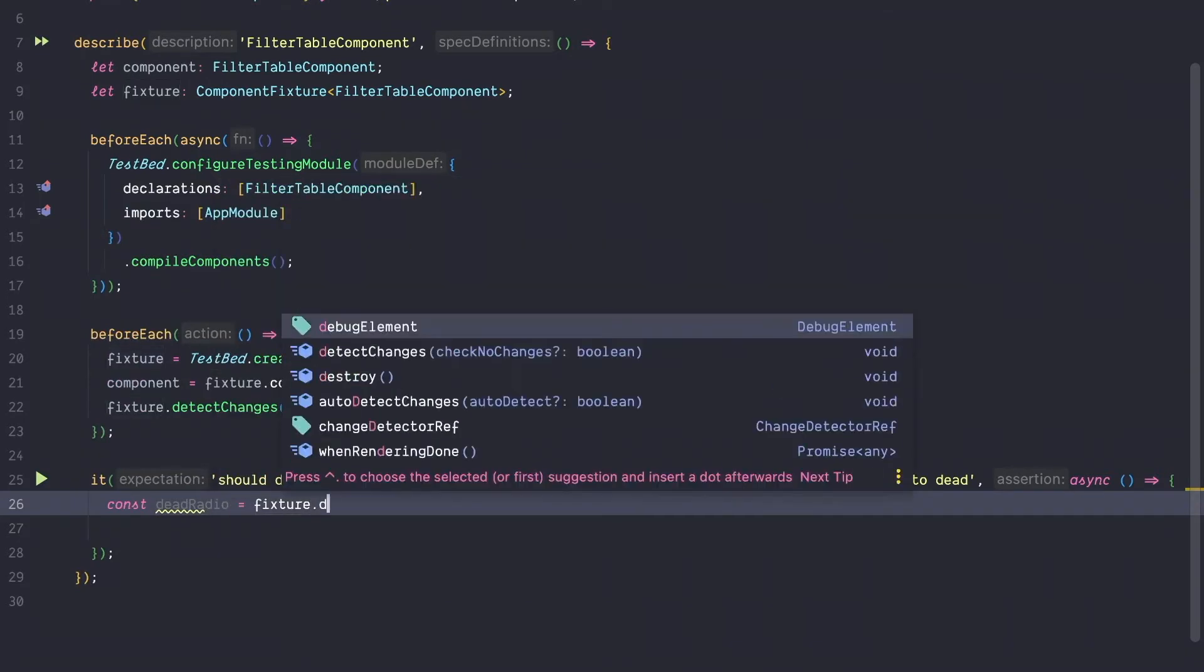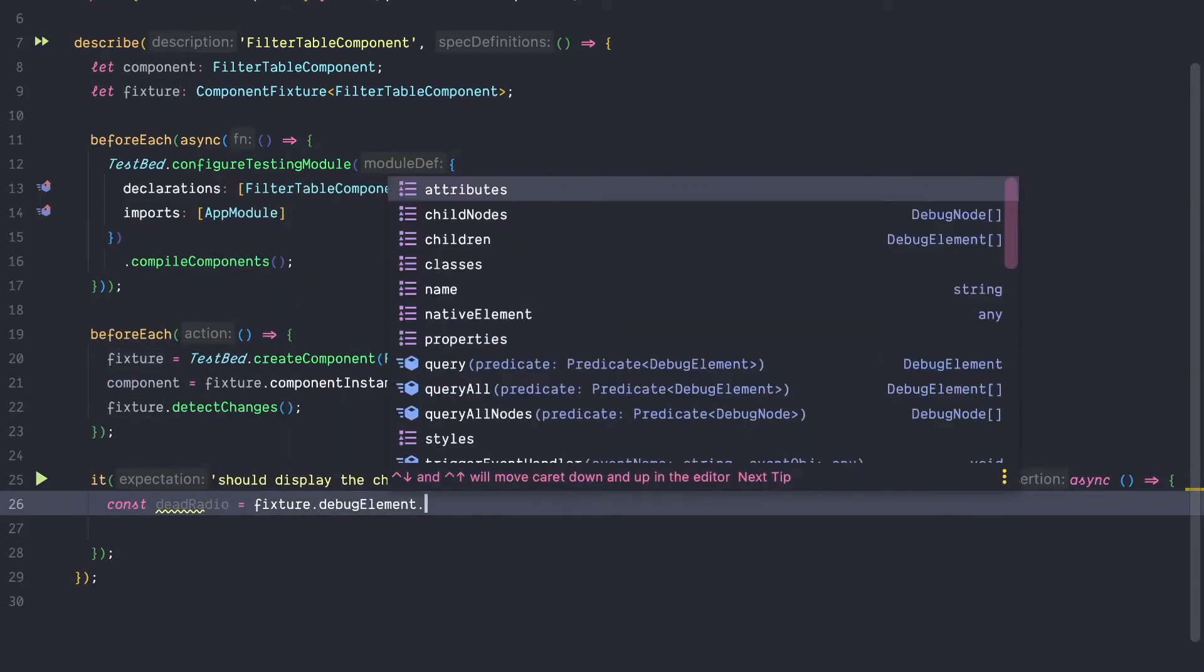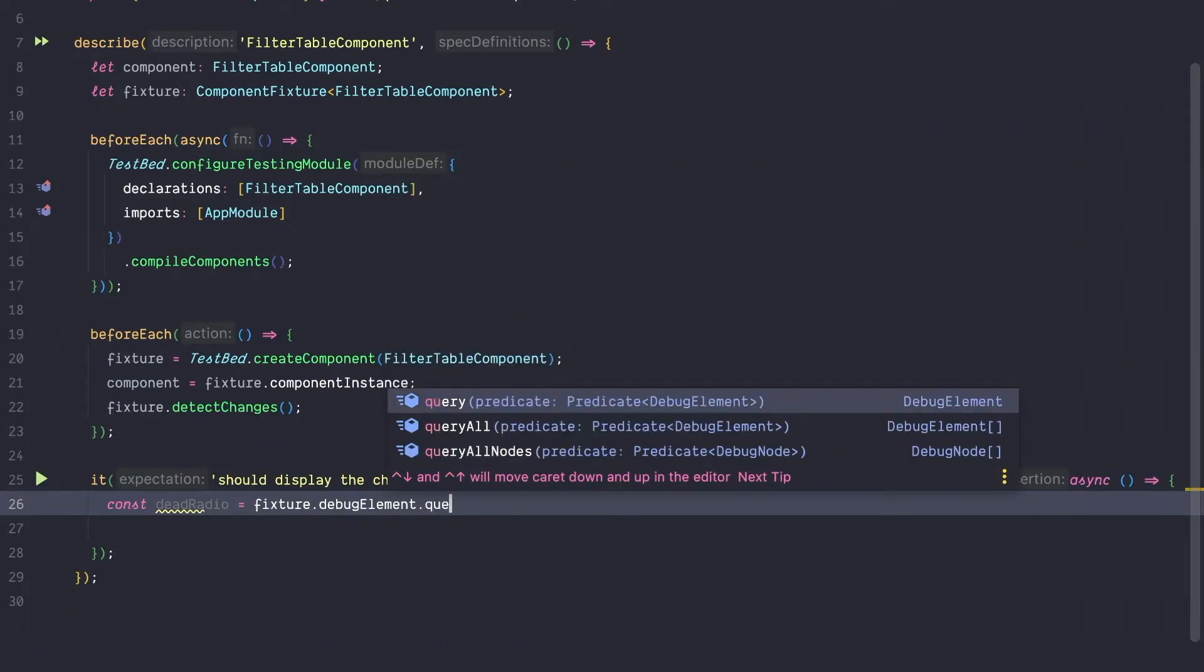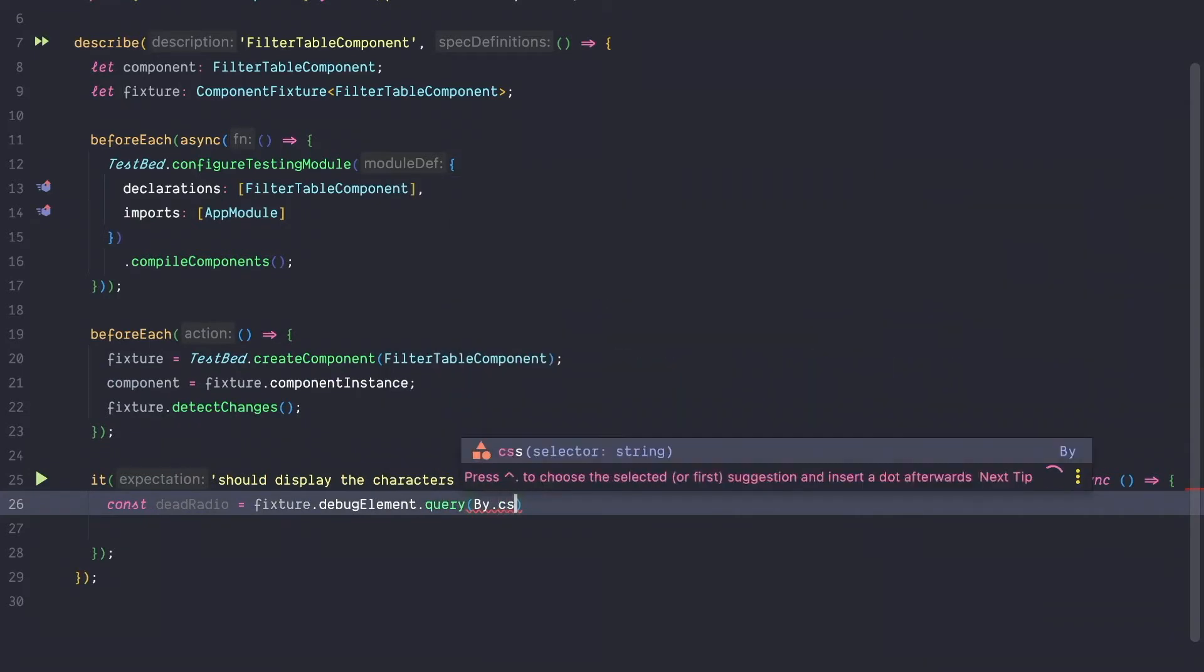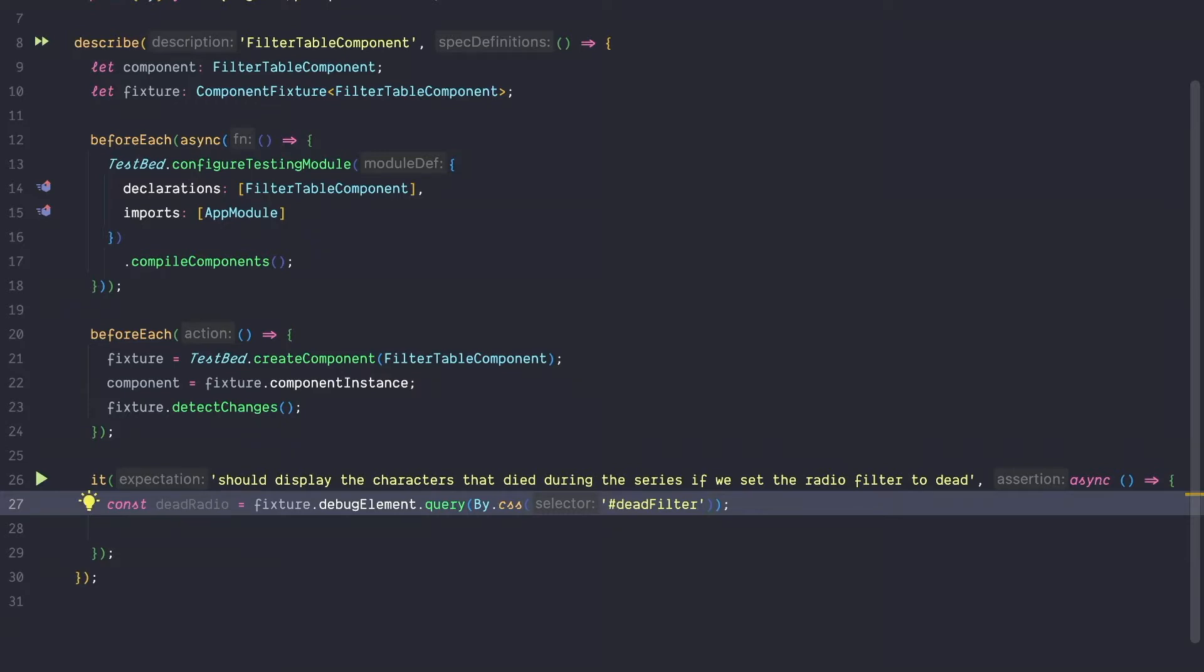To get a hold of the radio button, we are going to use the debug element on the fixture and we are going to use a classic CSS query to target our dead radio button. So we query the radio button by its ID which is called deadfilter.